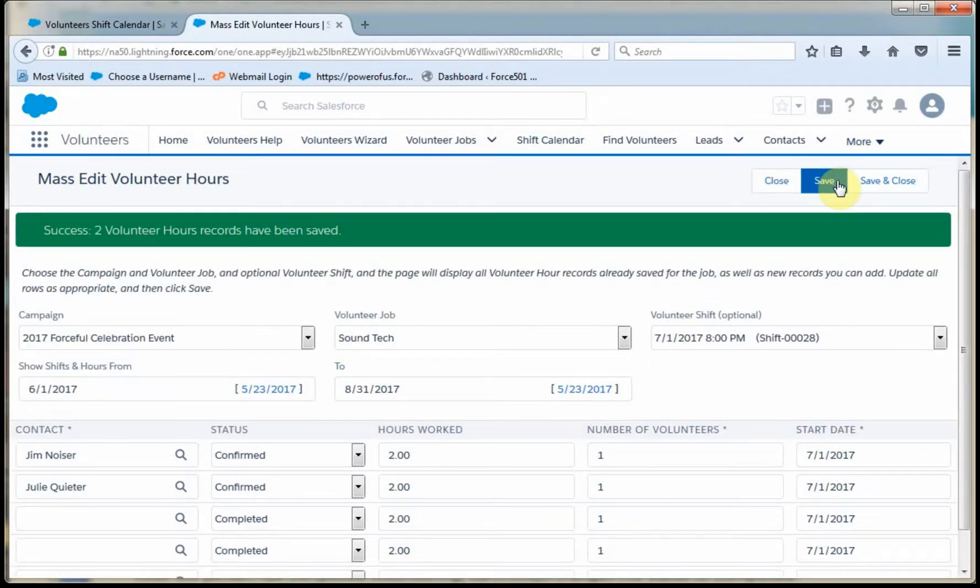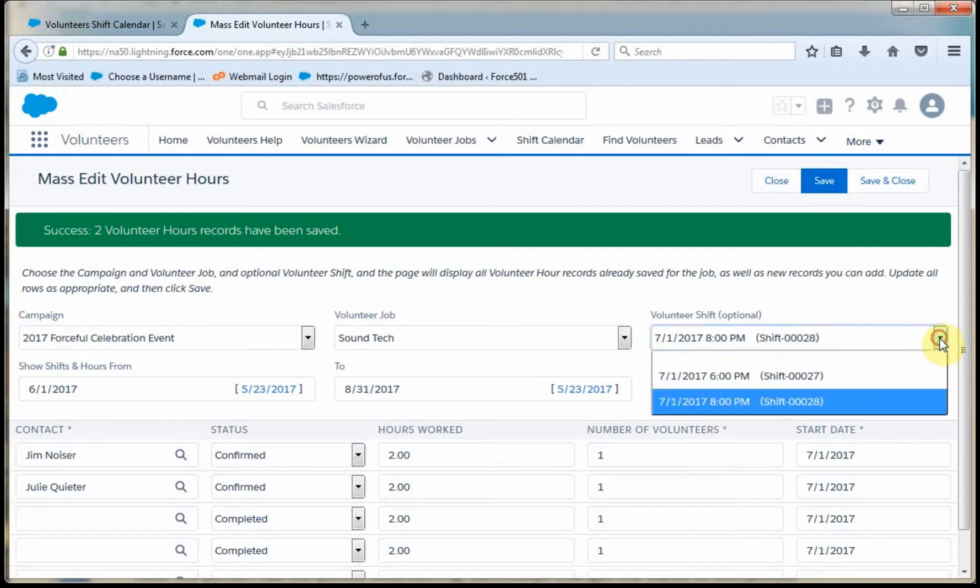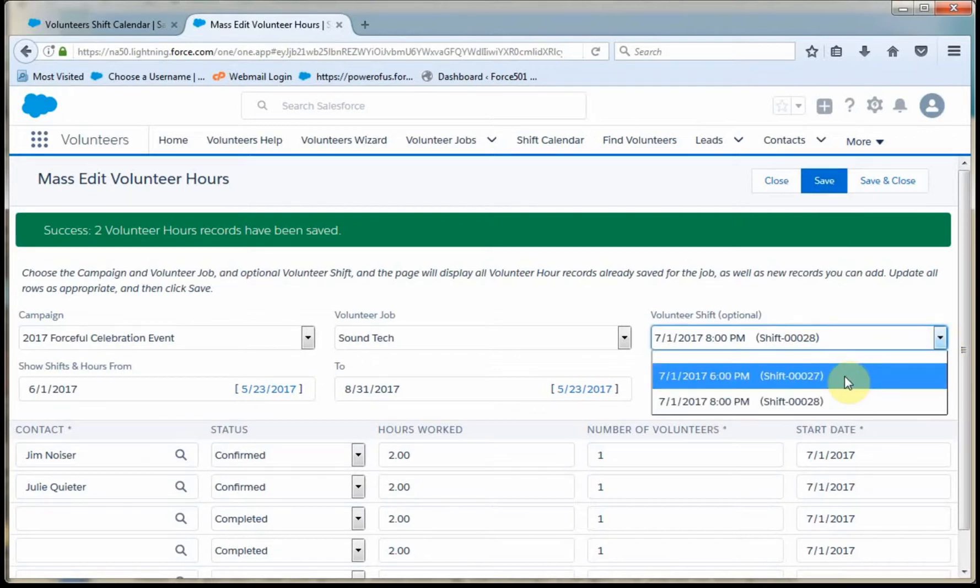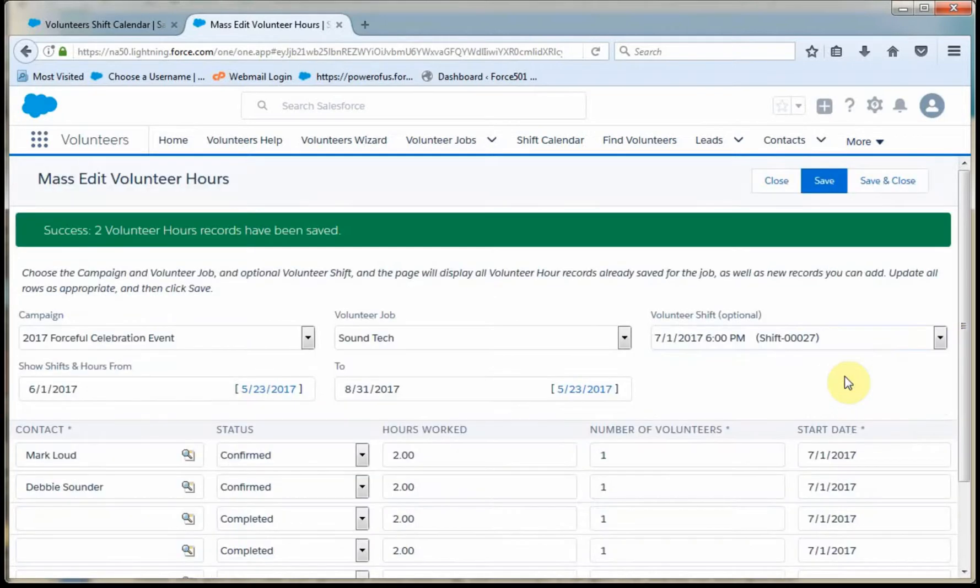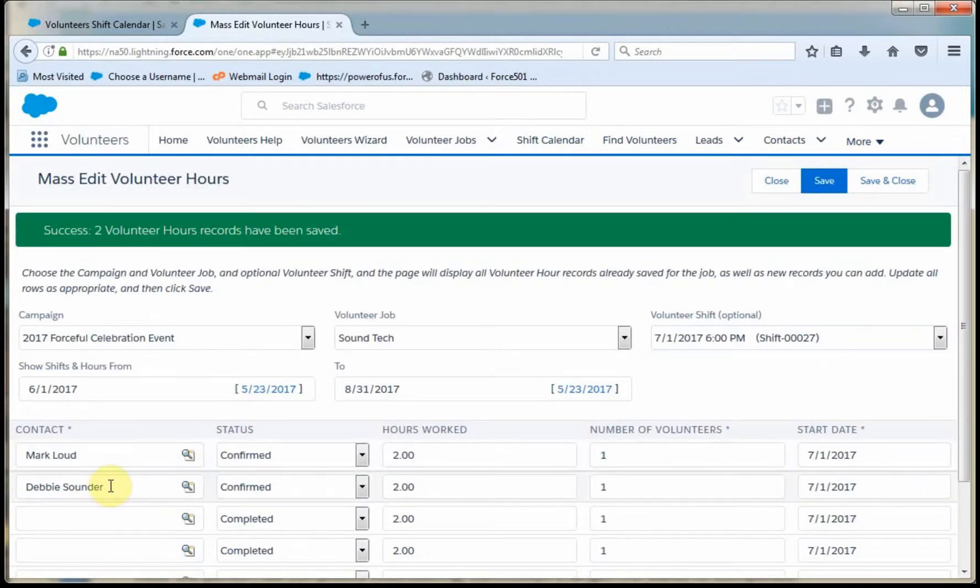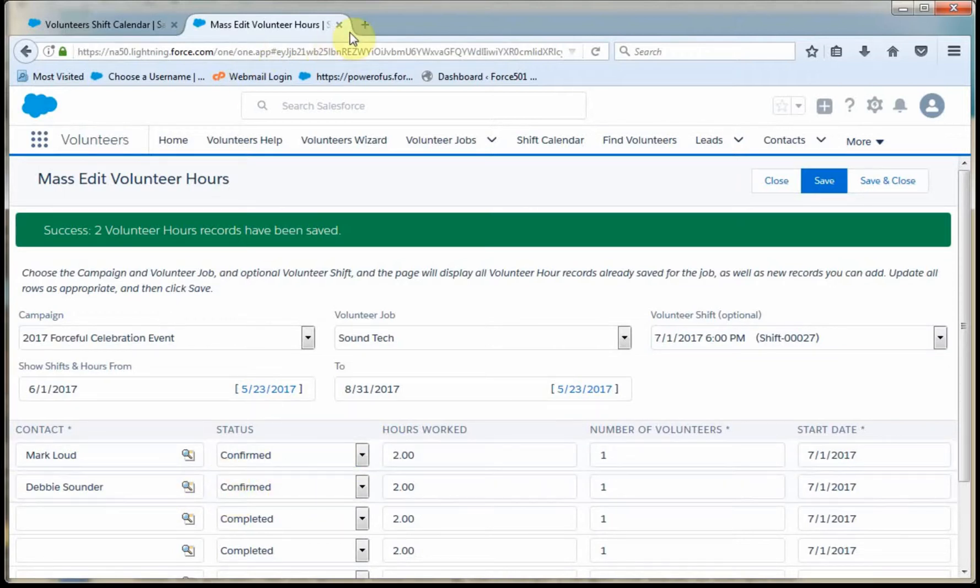So you do want to save it. And you've got the option of being able to then shift. So we can shift to the six. And what I've got is Mark Loud and Debbie Sander confirmed for the six o'clock shift.